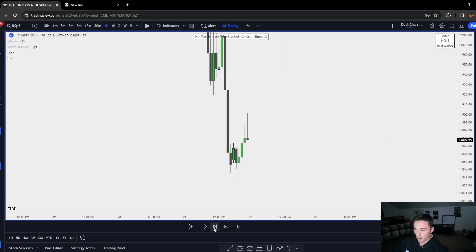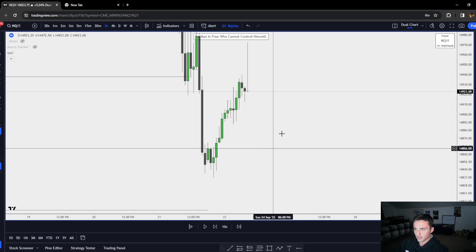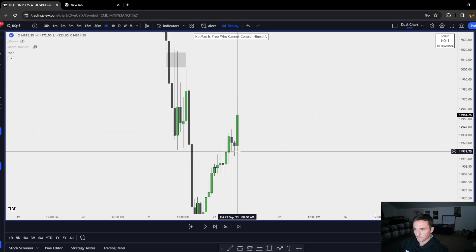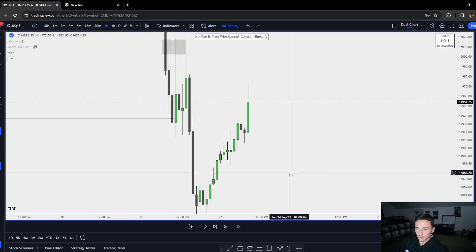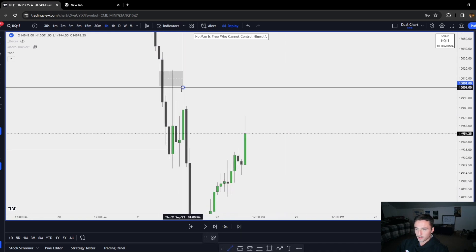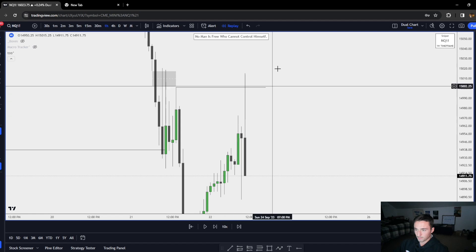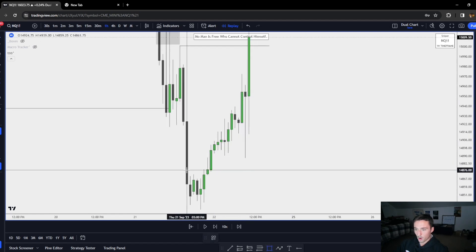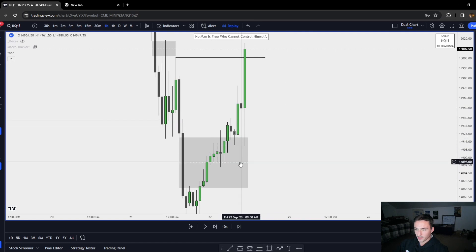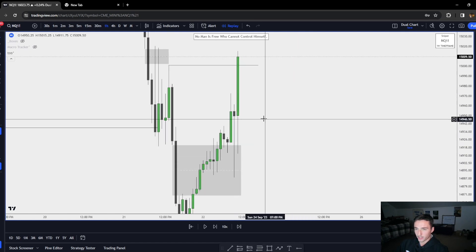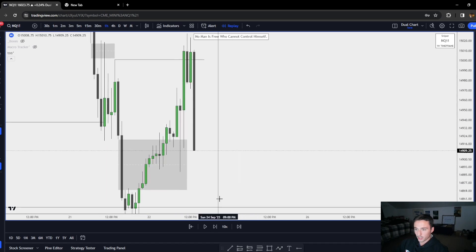Going to the next day. Looks like we just disrespected all these fair value gaps — this is the draw. We tick up and take that. That's where I'd go to the one-minute chart after hitting this and look for my setup, and as you see we trade to that.